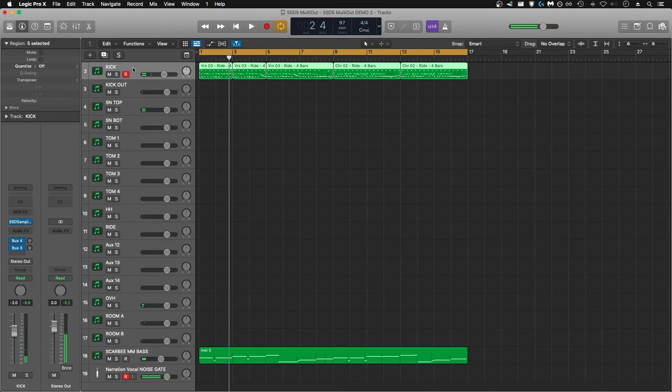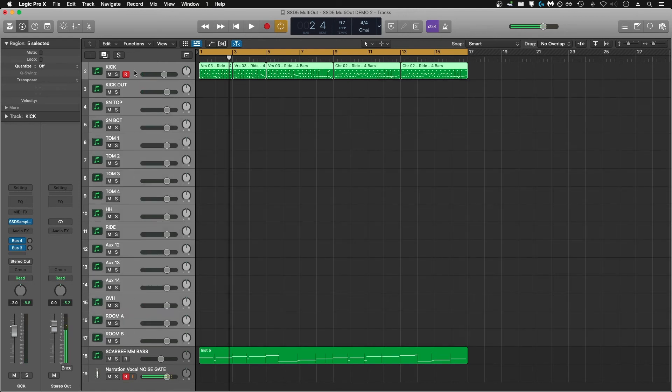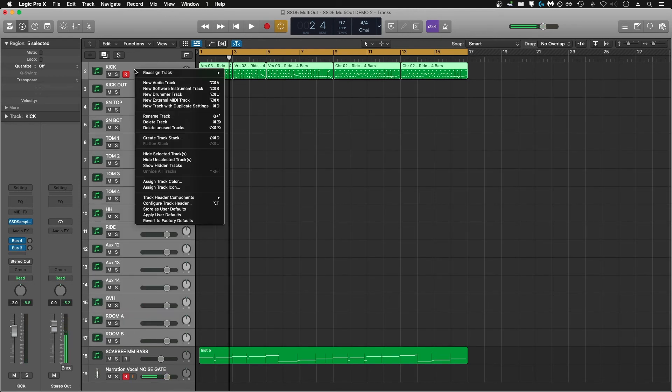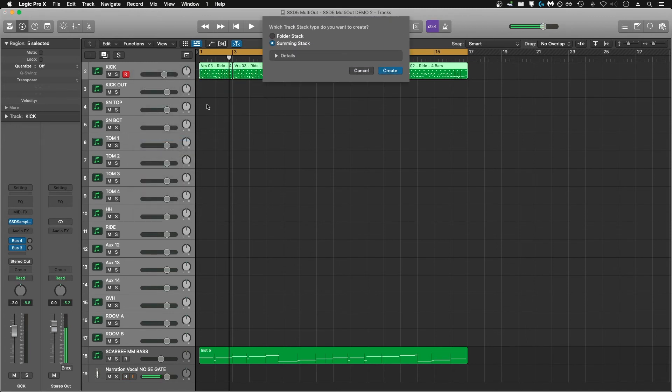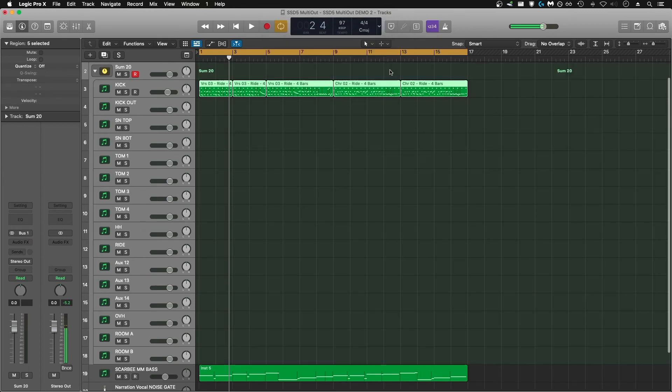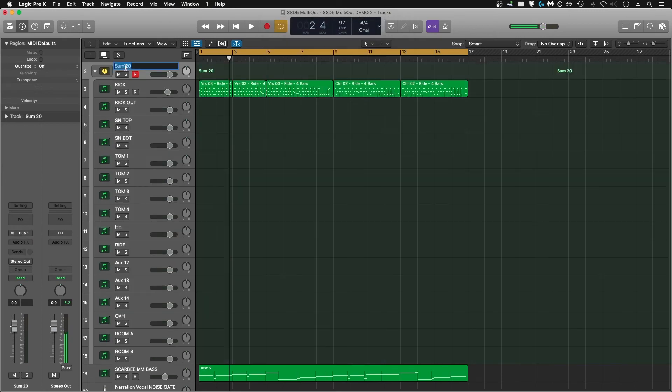For the sake of mixing ease, take all of those channels you've created in the Arrangement window, right-click, and create a track stack. We're going to make a summing stack, which is going to act as our drum mix bus, and you can name it that.